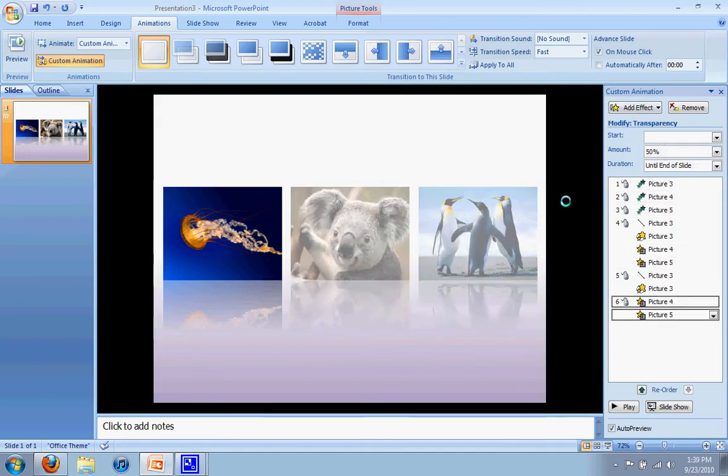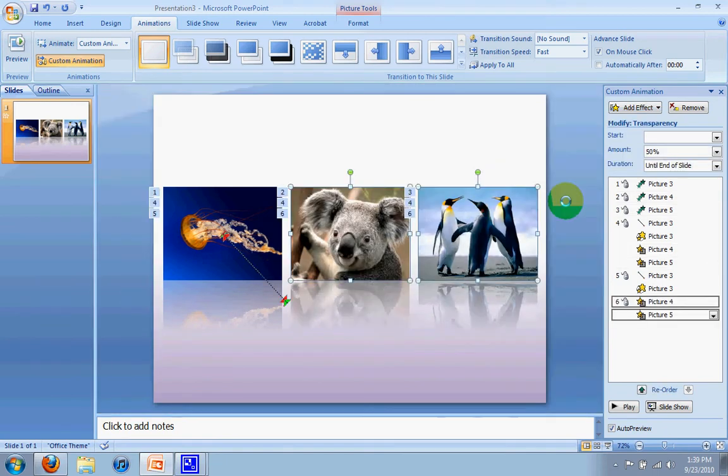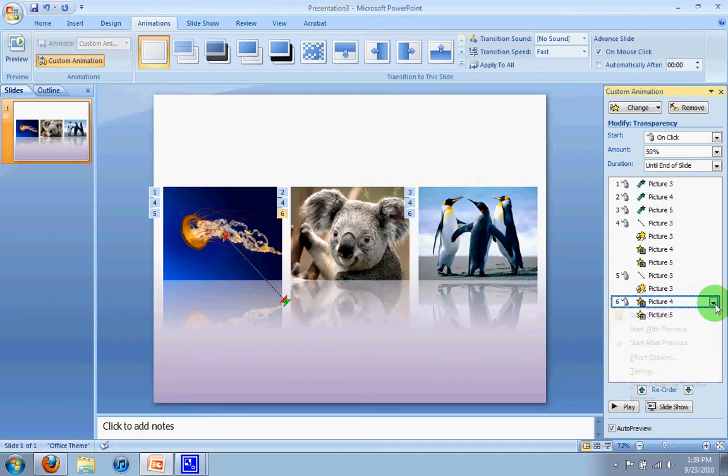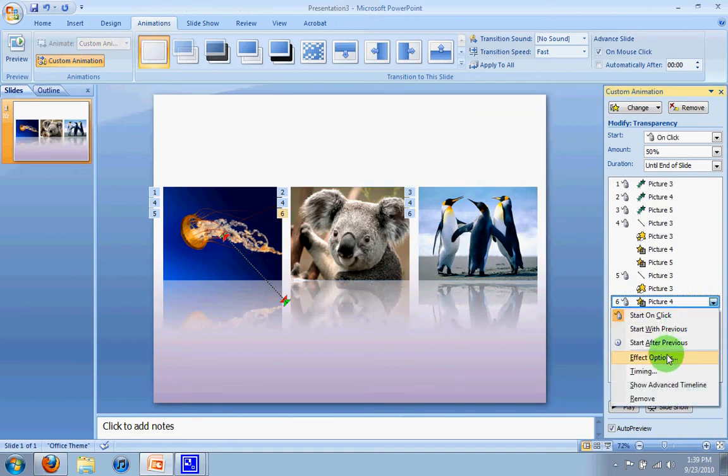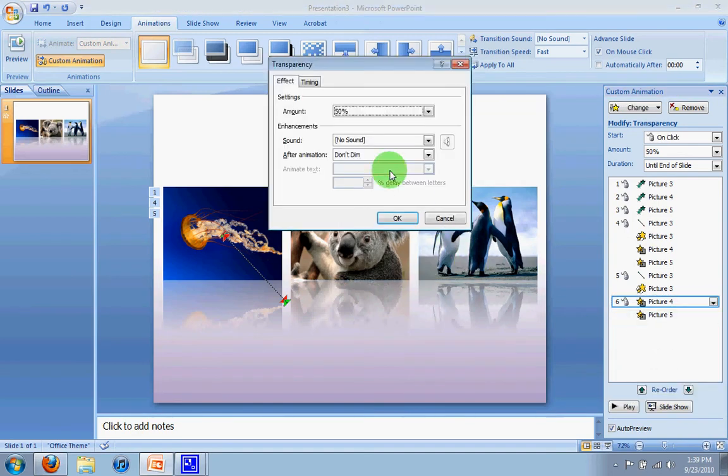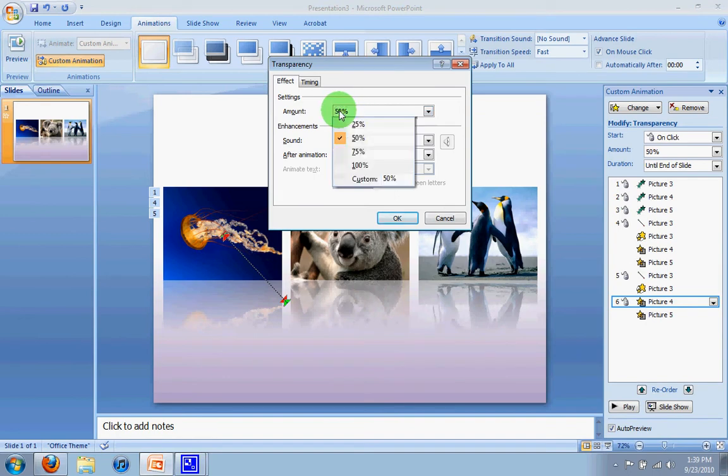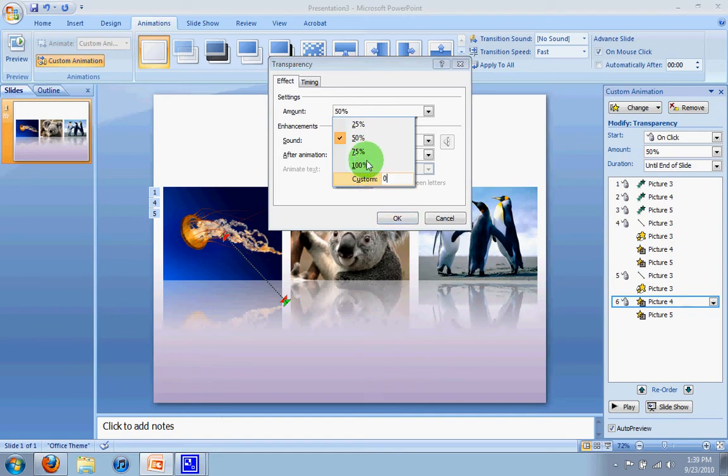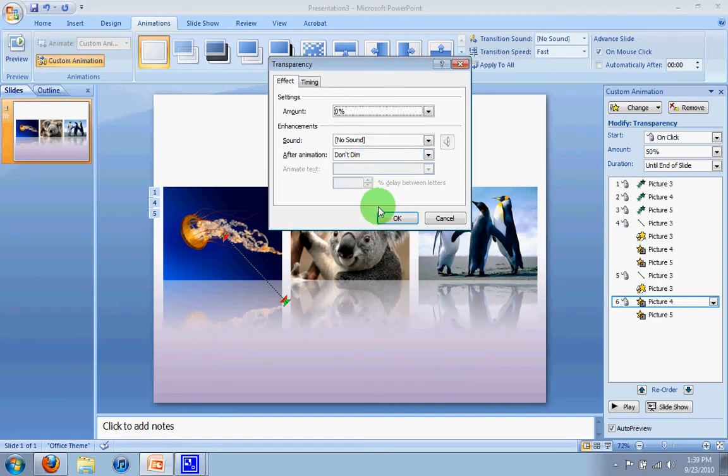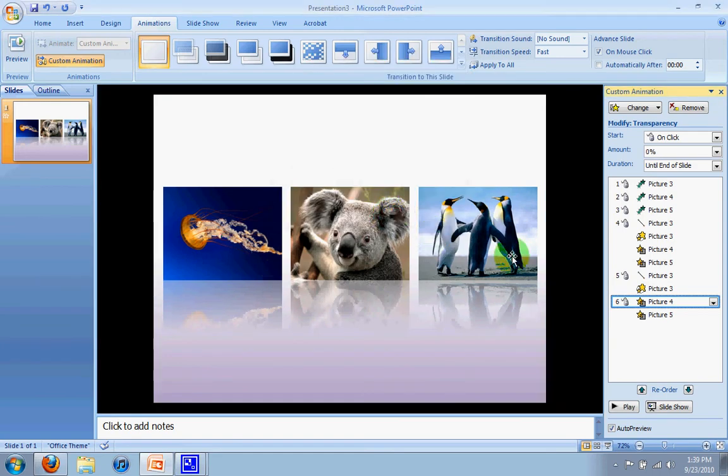Now remember, earlier we had the transparency set to 50%. This time, I'm going to go here for the added animations we just did, go to effect options, and over here under amount, I'm going to change that to zero. Now there isn't a zero to select, so I'm going to go to custom and type zero and push enter. And I'll say okay.